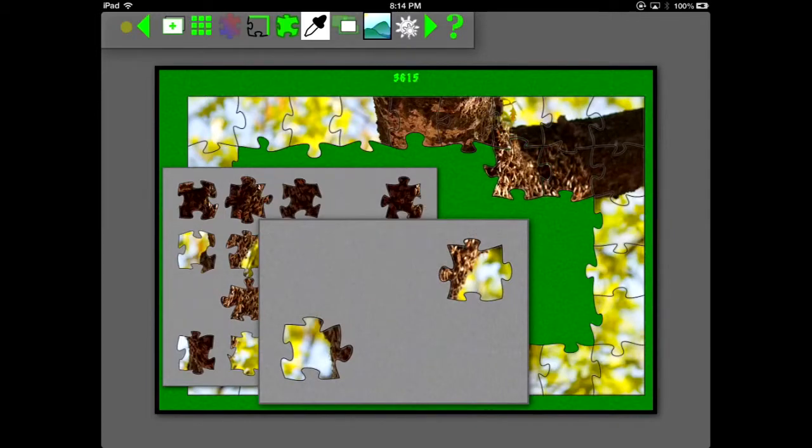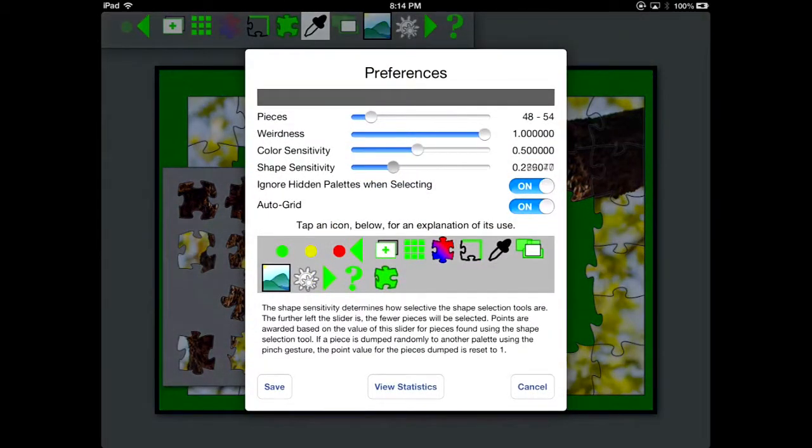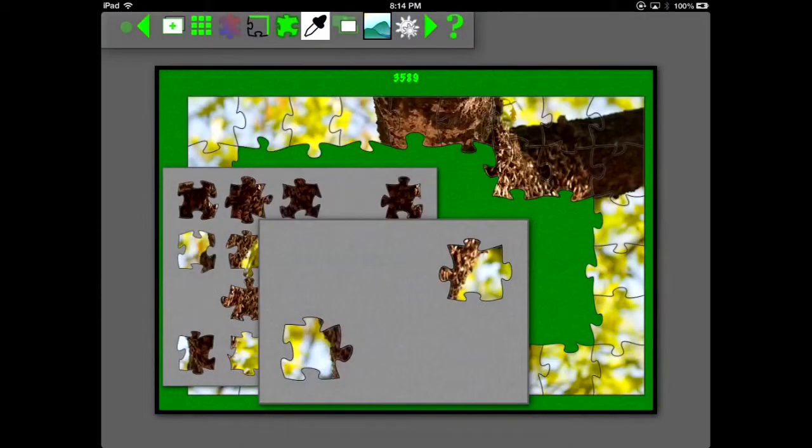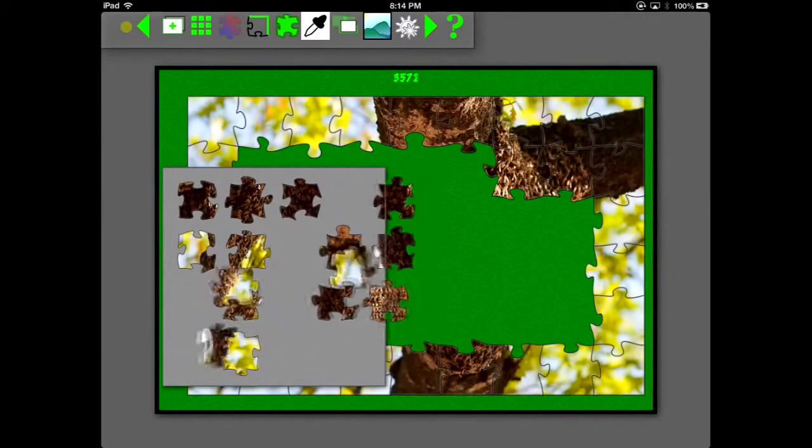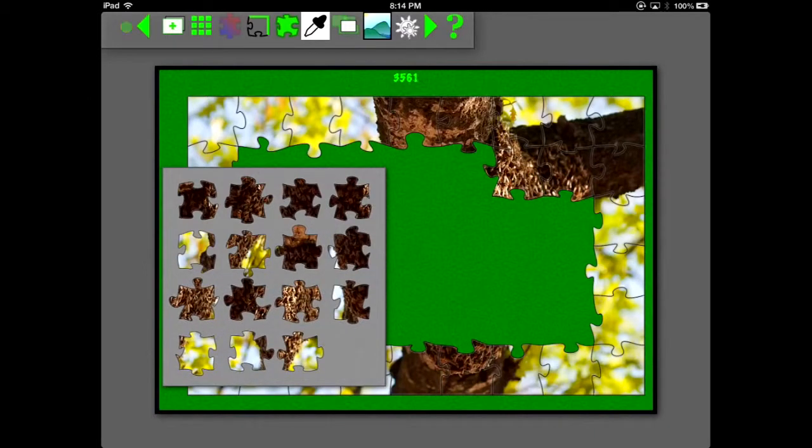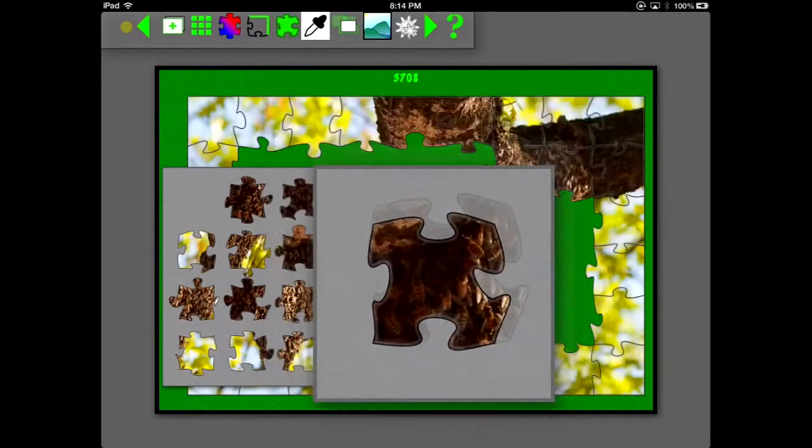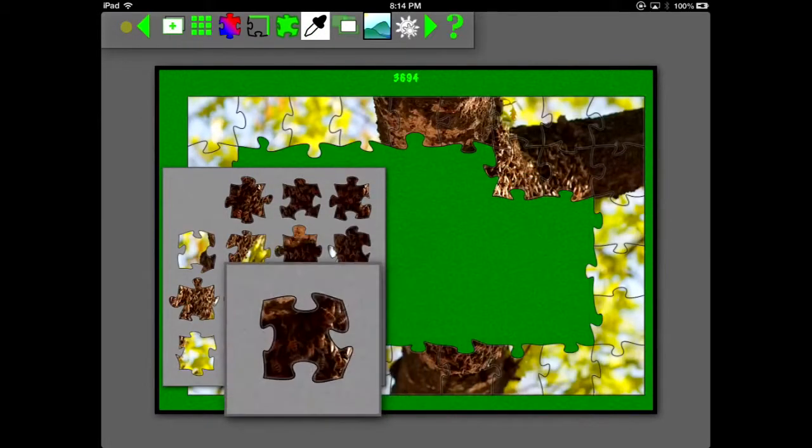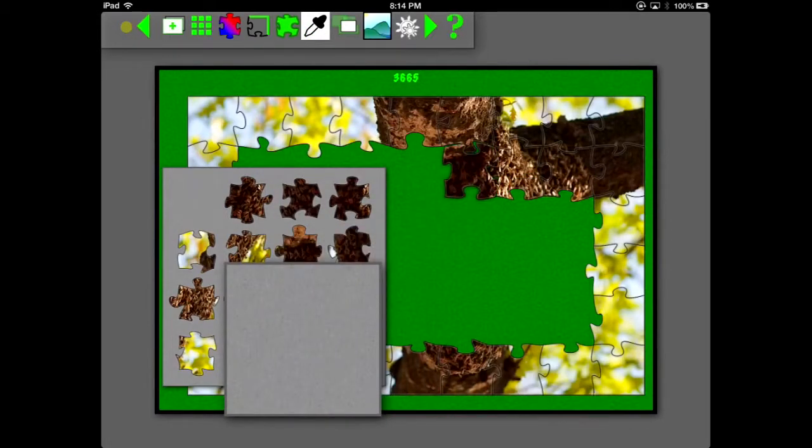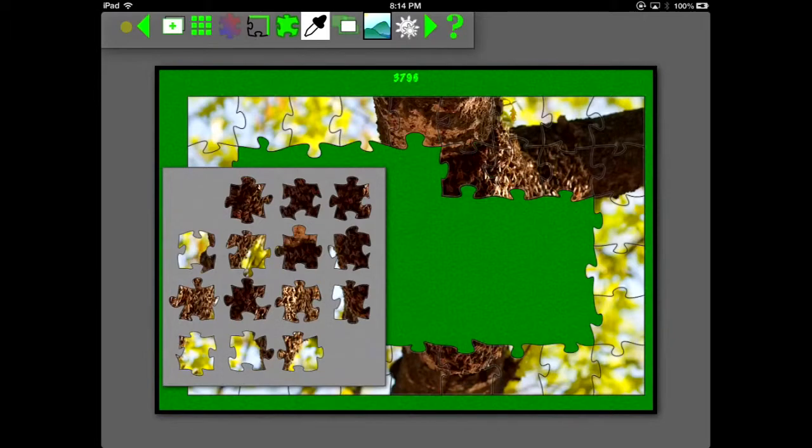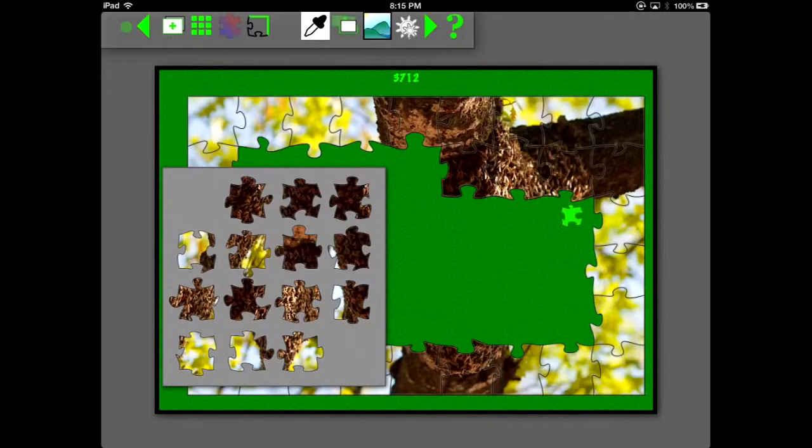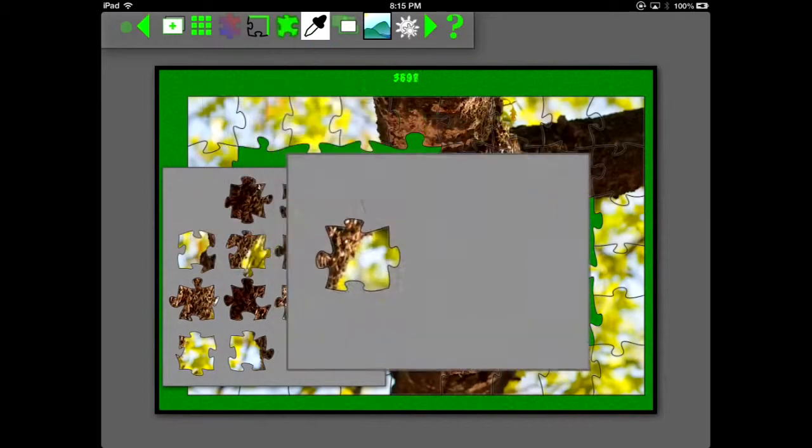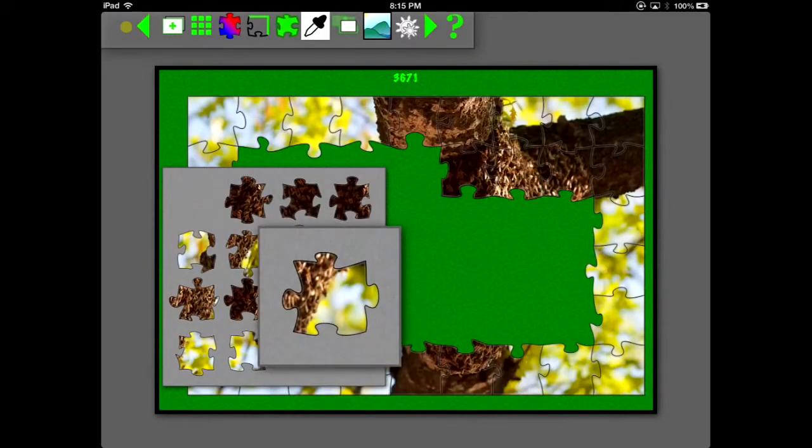You can adjust the shape sensitivity, the higher sensitivity, the fewer pieces will be selected.